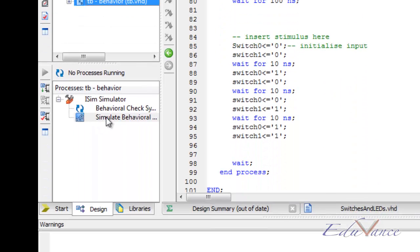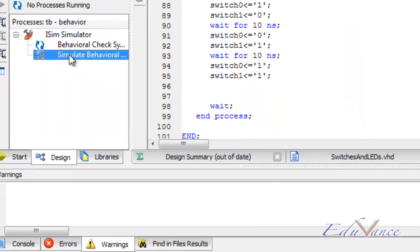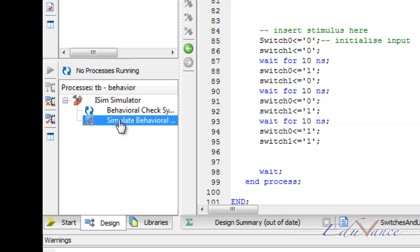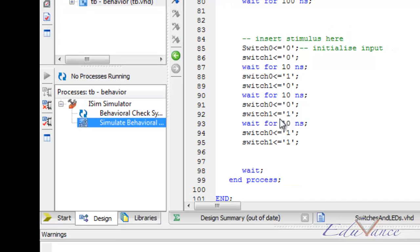We need to double click on simulate behavioral. This will ask us to save the test bench. We will say yes. So we will first save the test bench and then double click on simulate behavioral. This should ideally open up a new window wherein the simulation commands that we have given are executed.